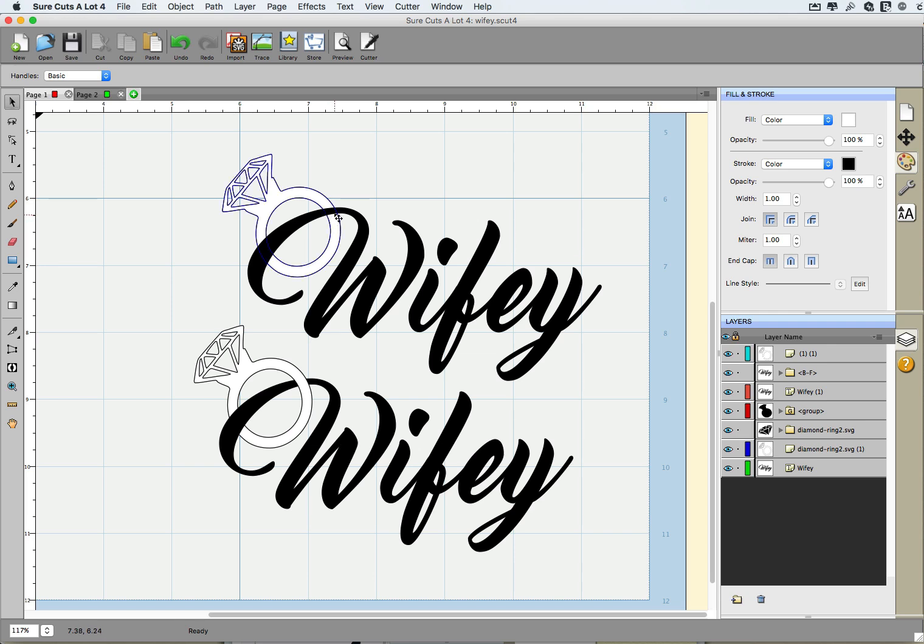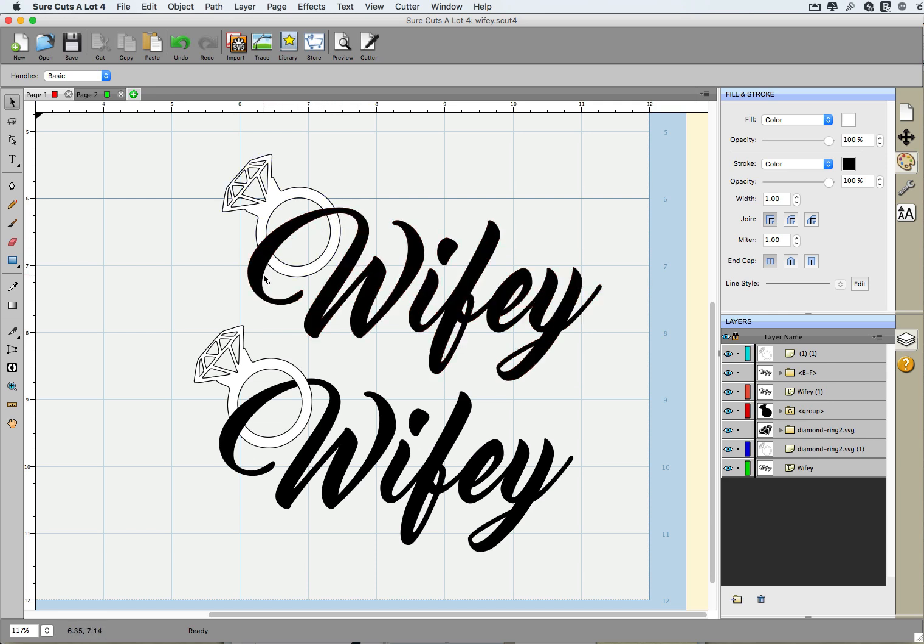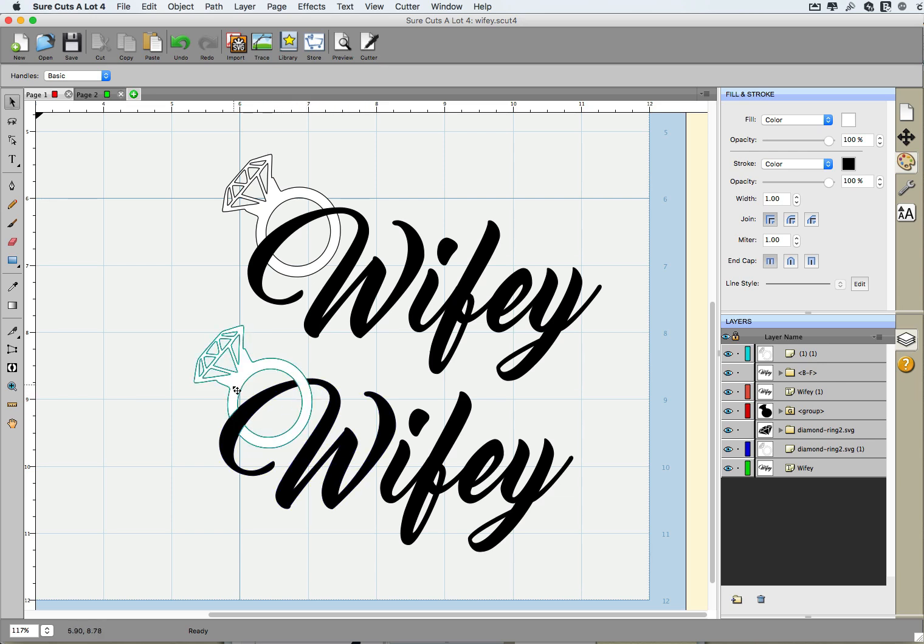She wanted to know how can we make this W that you see right here go through the ring, very much like you see right here. It's a little hook effect where the ring looks like it's right on top of that W going through there. So how can we do this in Sure Cuts A Lot?